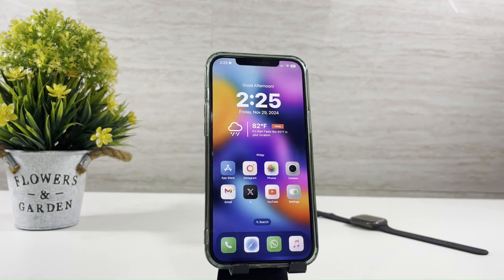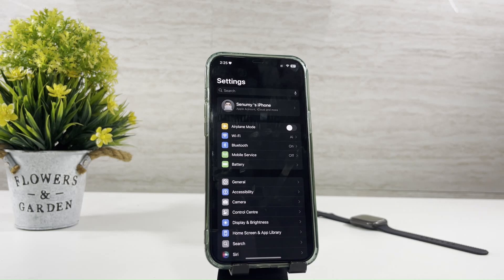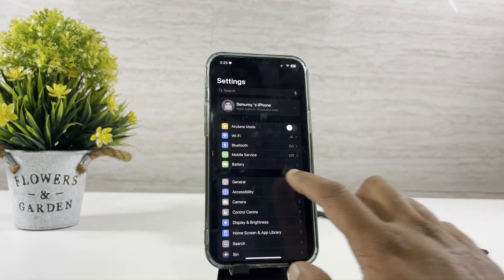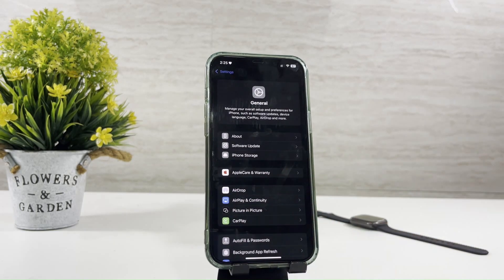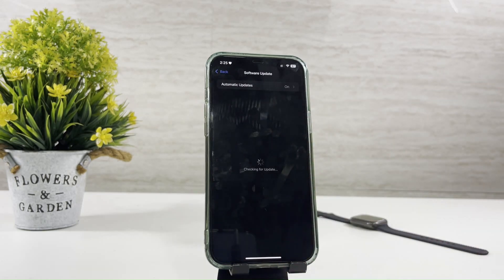Before we install MapleIPA, the first thing we have to do is check the iOS version. If you guys don't know how to do this, simply go to your software update. I have iOS 18.1.1.